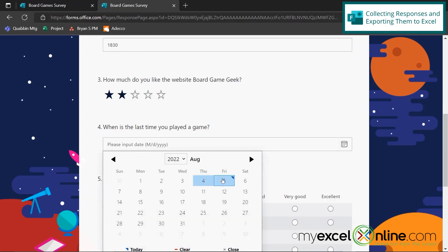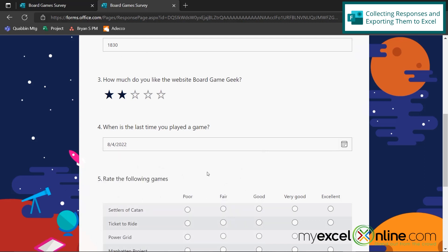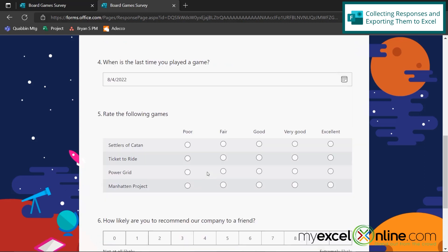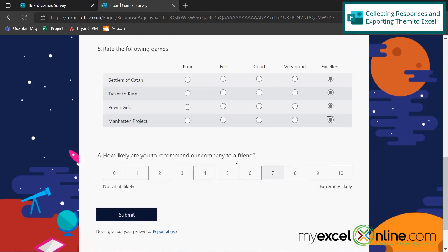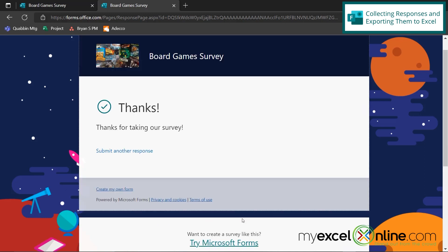And when's the last time I played a game? Well, I played yesterday. And then rate the following games. Let's say I love all of these. And how likely am I to recommend our company to a friend? Let's say I'm not very likely to do that. And if I hit submit.